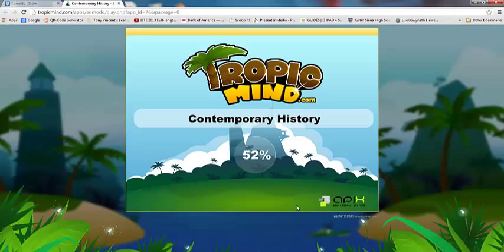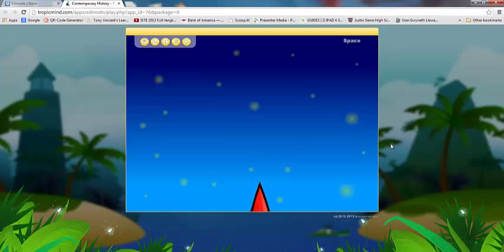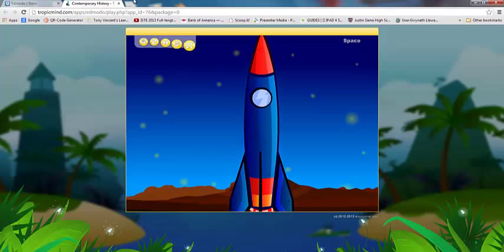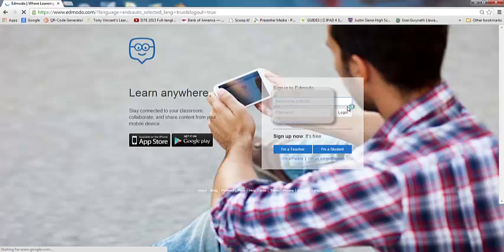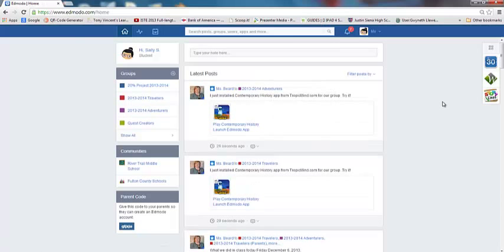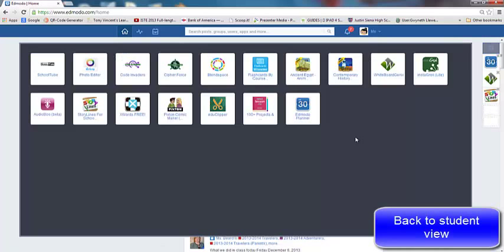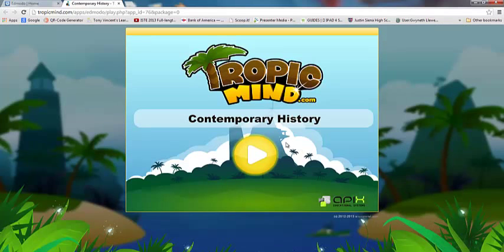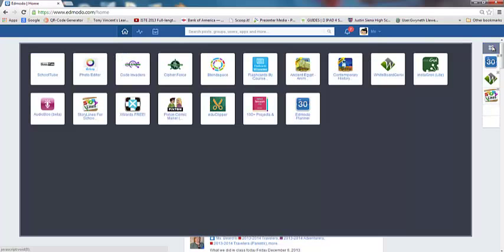Let me see if I can activate this one for one of my classes and show you how to sign into this one. Let's explore the period of contemporary history and its achievements. Contemporary history includes the... As a student now I'm logged in and I can actually go through this whole game on my own. Miss Beard has just installed the contemporary history app for our group, try it out. So I can click here and launch that particular app.